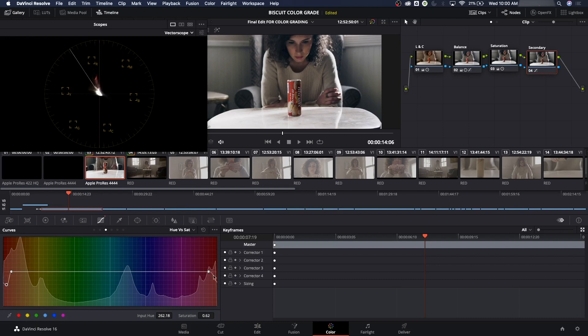I'm going to bring that down, maybe right about there, and increase it just to get this little tip right there. Let's drag that over — that side will get it right there, and now we've brought down the red. We didn't need the secondary to do this.